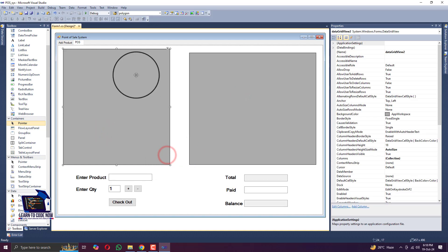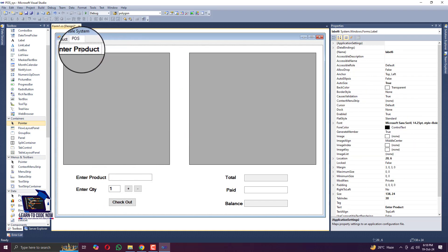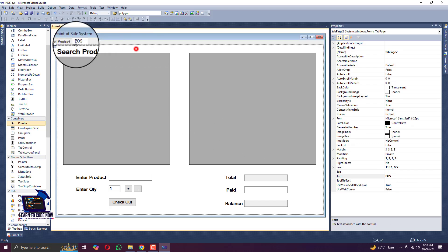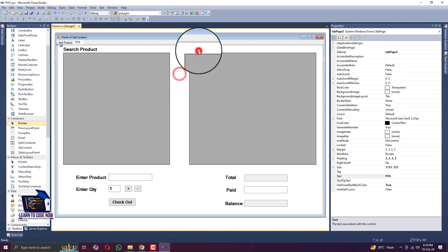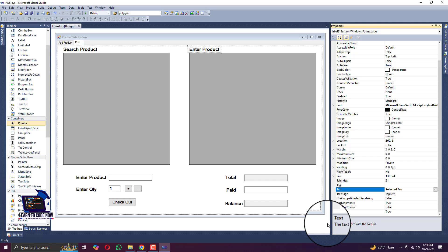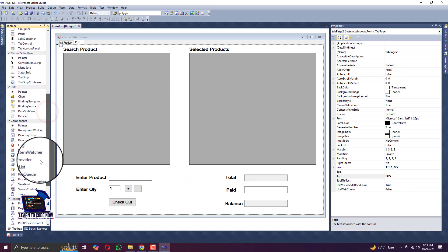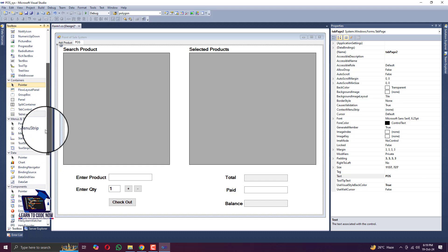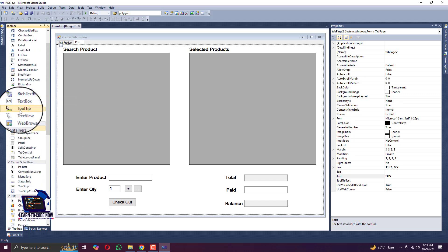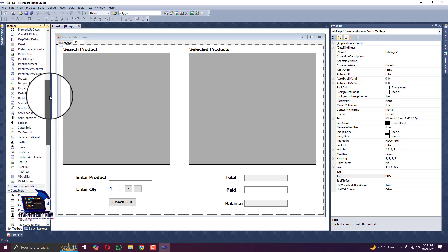The other tab control name will be 'Point of Sale System' or 'POS'. The first grid on the left side of the screen we name as 'Search Product' and on the right side the grid name would be 'Enter Product', as you can see on the screen. Now we are adding some styling and design to separate the two grids.